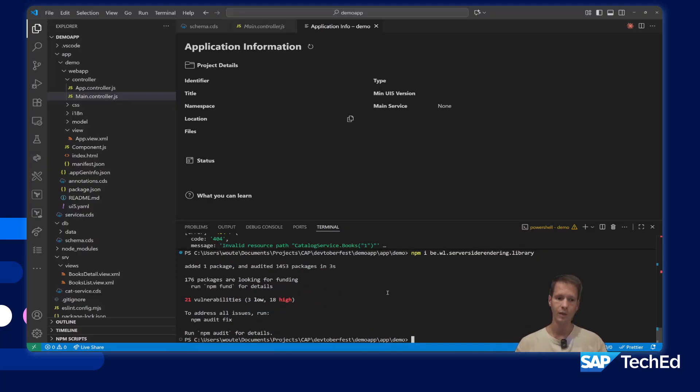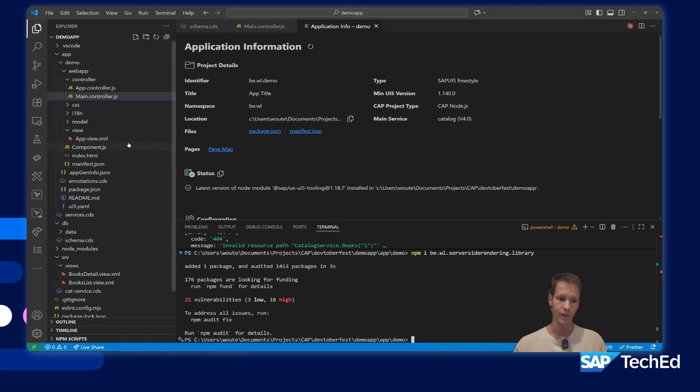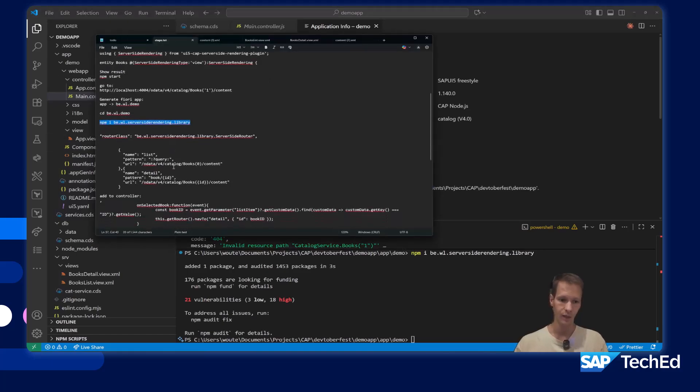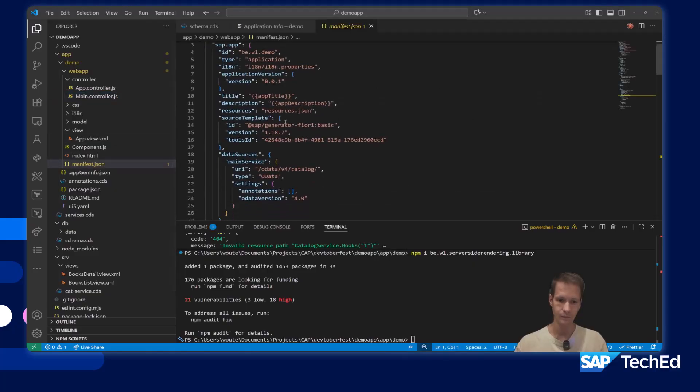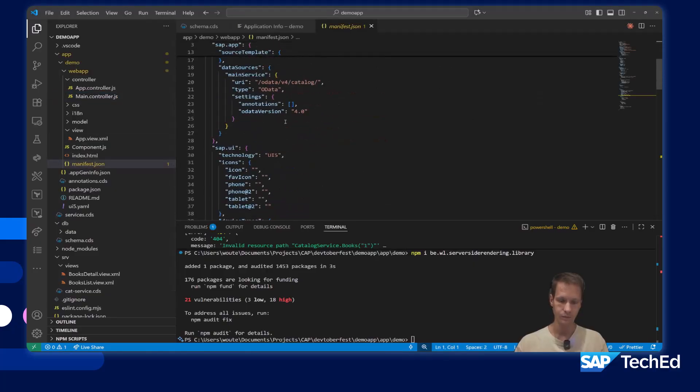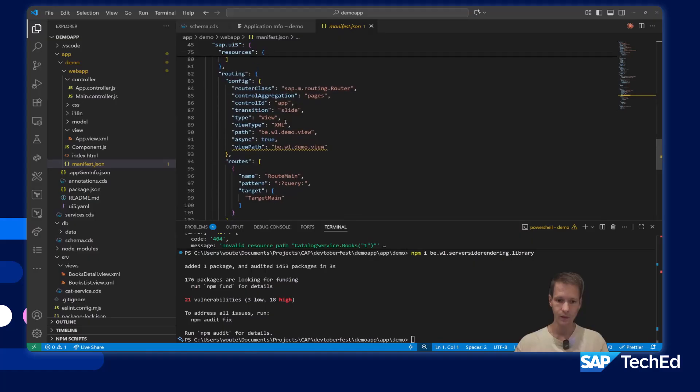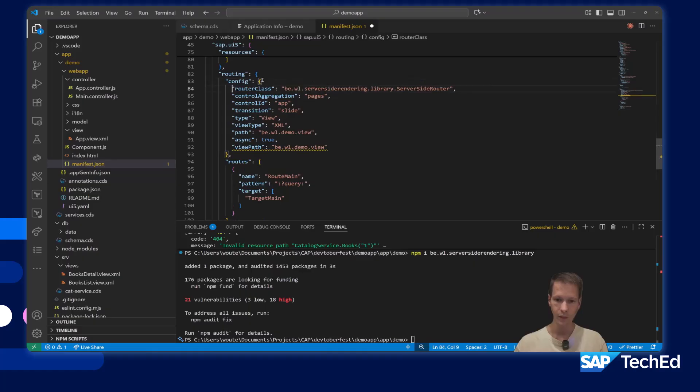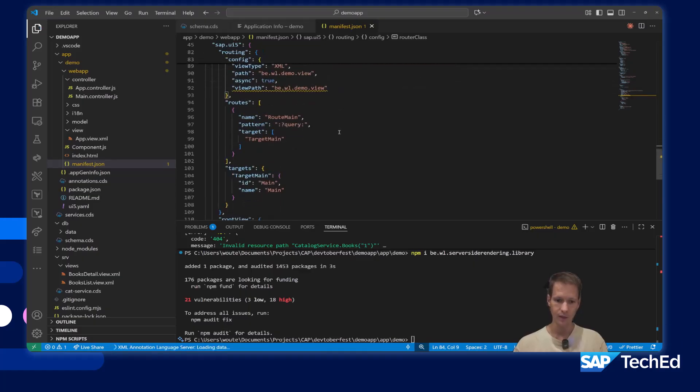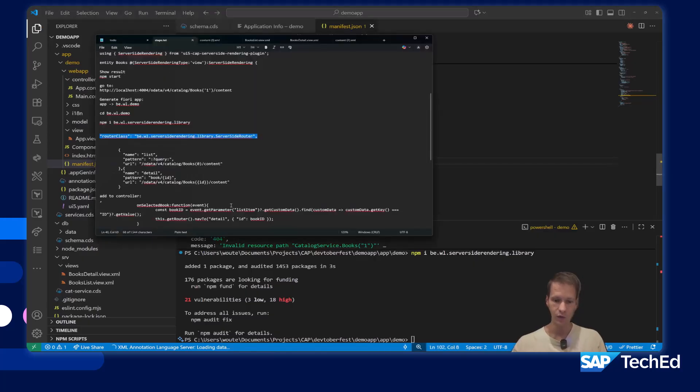The library has an extension of the router and route object because I implemented my own router. We will not navigate to targets, we will just navigate to endpoints. I will add those in the manifest. In the manifest, I go to the routing section and I replace the router with my own router, the server-side router.